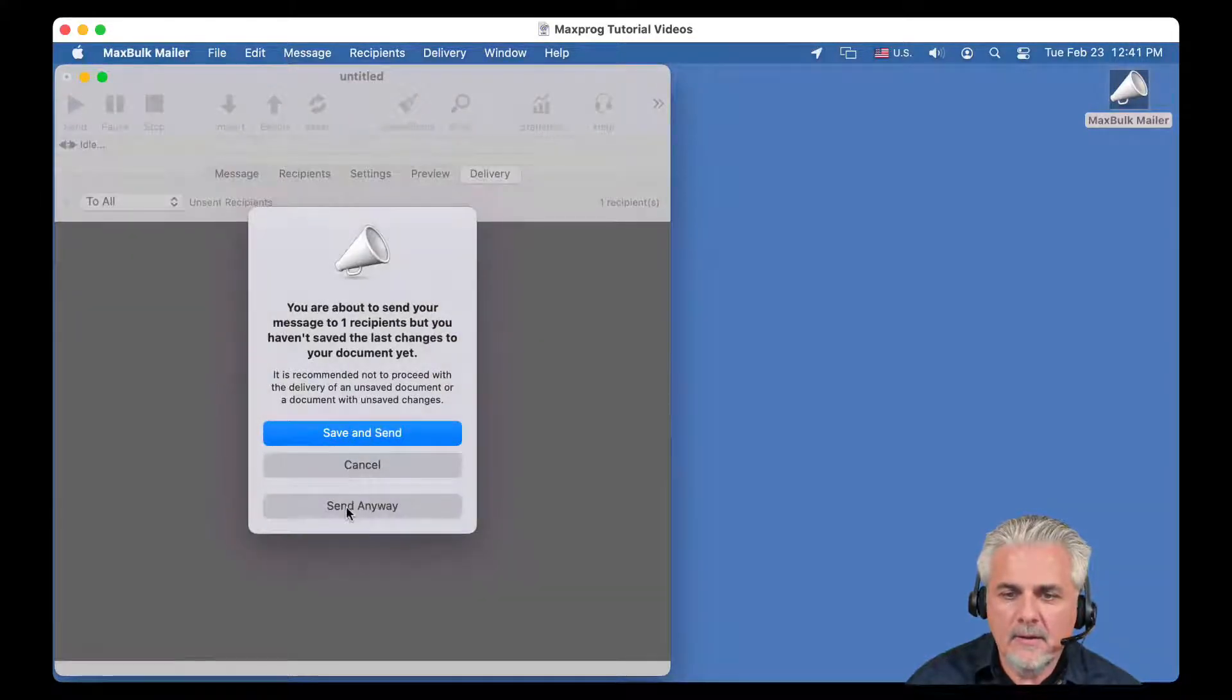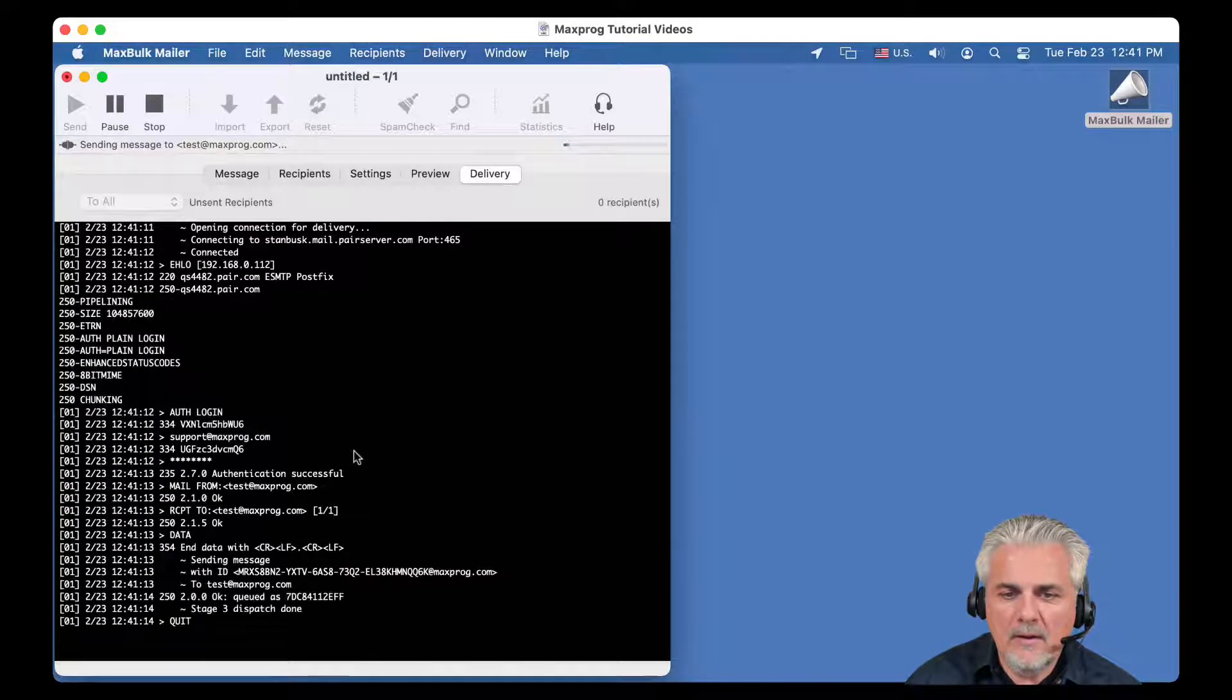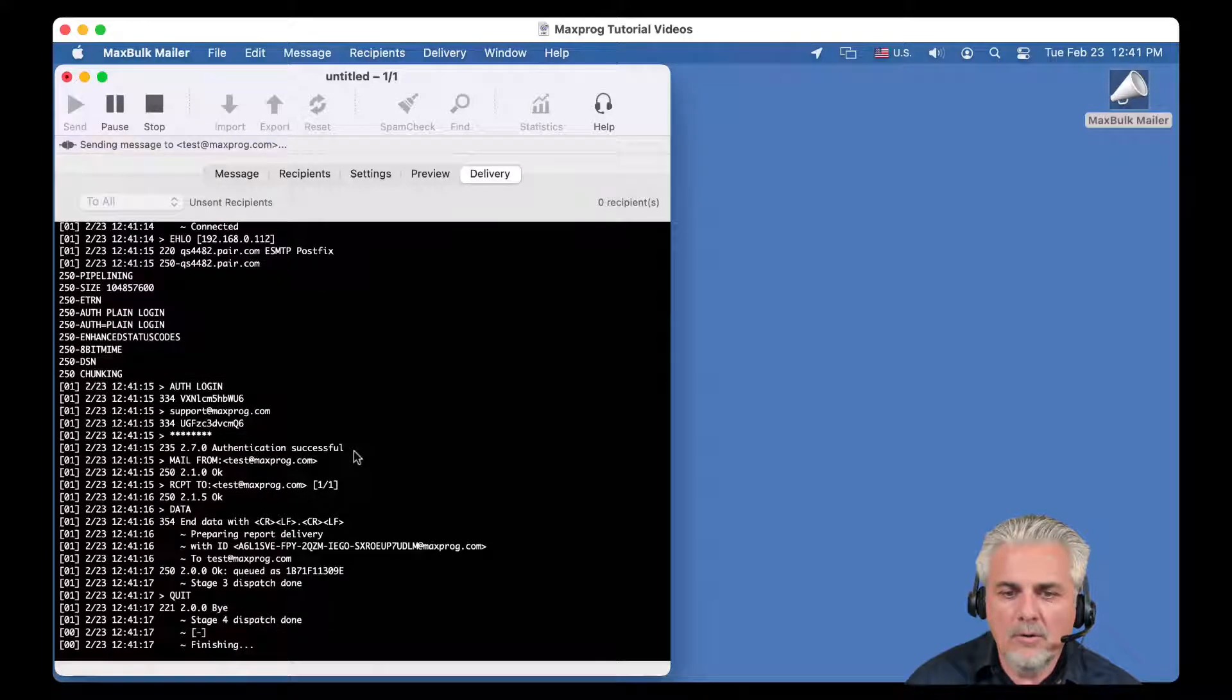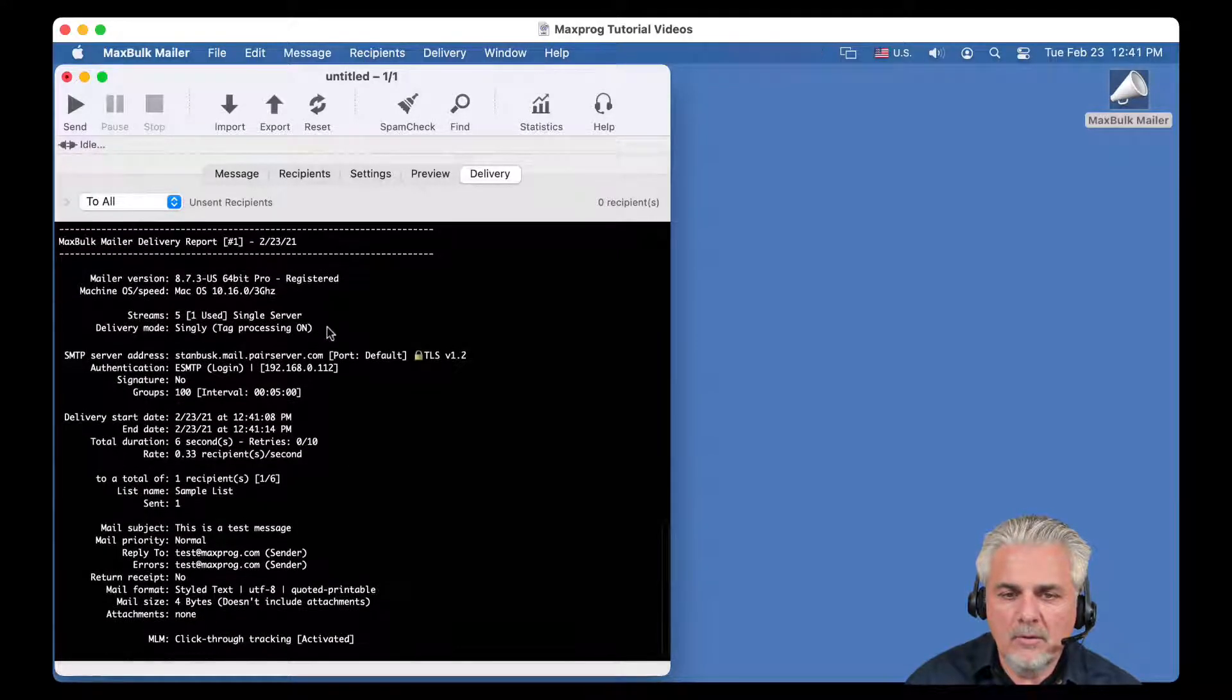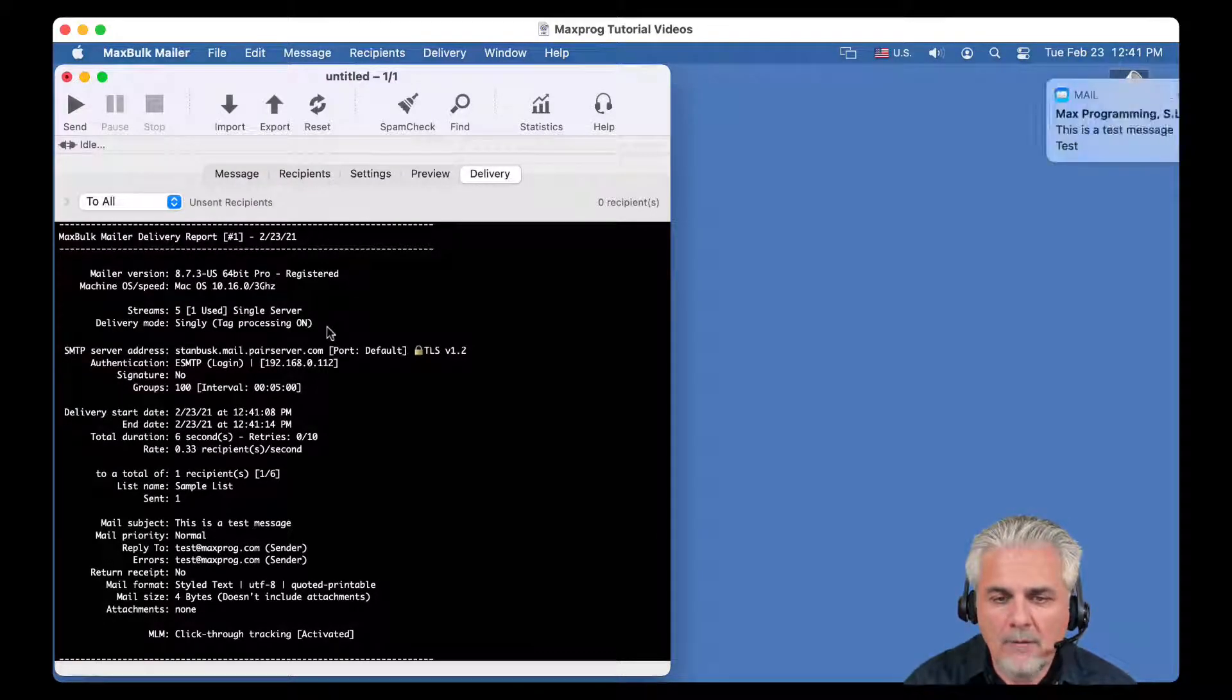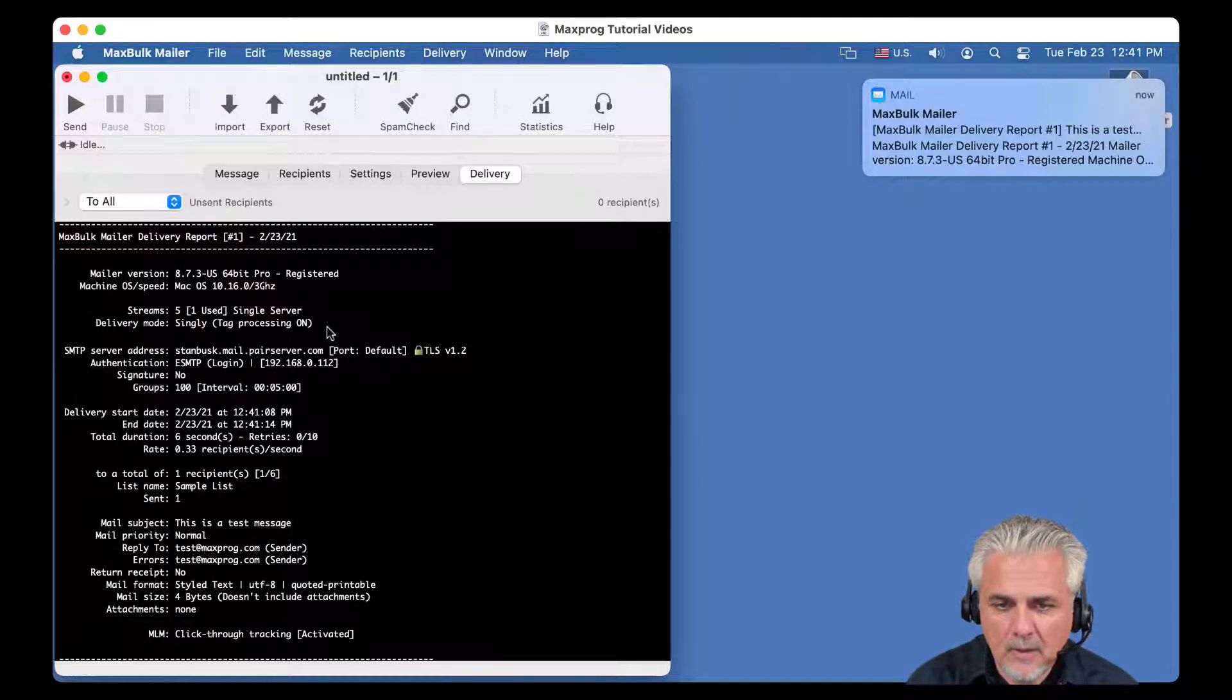And then when you go to the delivery and you send your message. For example, you click on send, send anyway, and you will see right now the delivery log, the connection log and right below the delivery report what I was talking about. It is the subject of this webinar, of this live event.